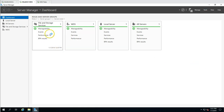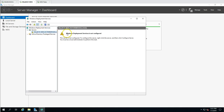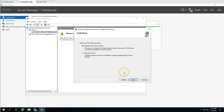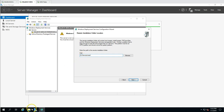The deployment service is not configured yet, so I'll configure it now. Before beginning, confirm: integration with Active Directory, an active DHCP server (just configured), DNS name resolution working, and an NTFS partition to store images (D drive). I want to integrate with Active Directory and save the remote installation folder on D drive.